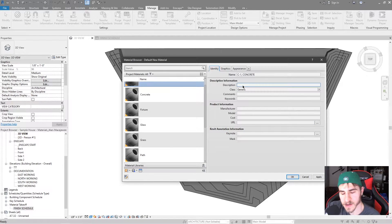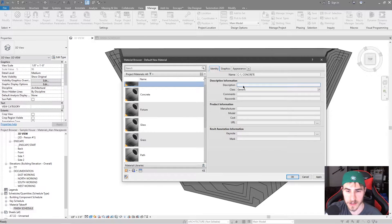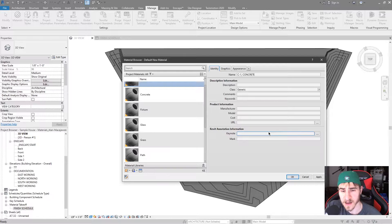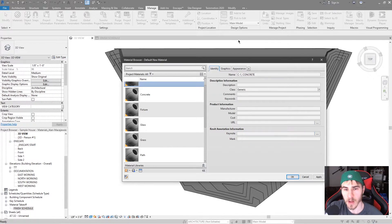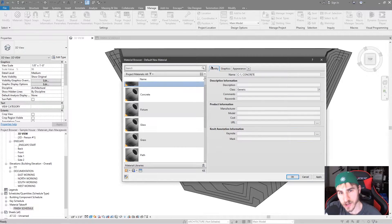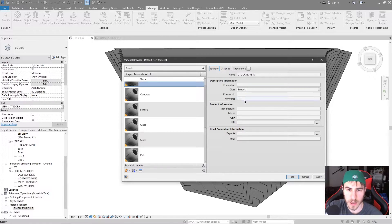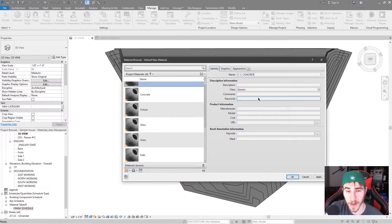Is there an advantage to using this information versus just regular text in a schedule? Well, no matter where you apply the material, it's going to carry this information — and that's not just the identity data, but the graphics and appearance as well. For this video we're looking at identity data, which covers all the descriptive information about that material.